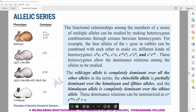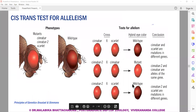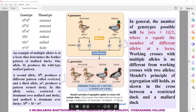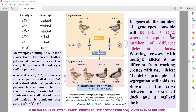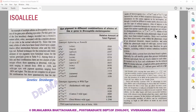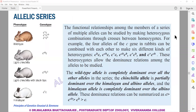As discussed previously, what would be the number of possible genotypes when there are four alleles? Using the formula: 4 times 5 equals 20, divided by 2, equals 10. So with four alleles, we get 10 possible genotypes.